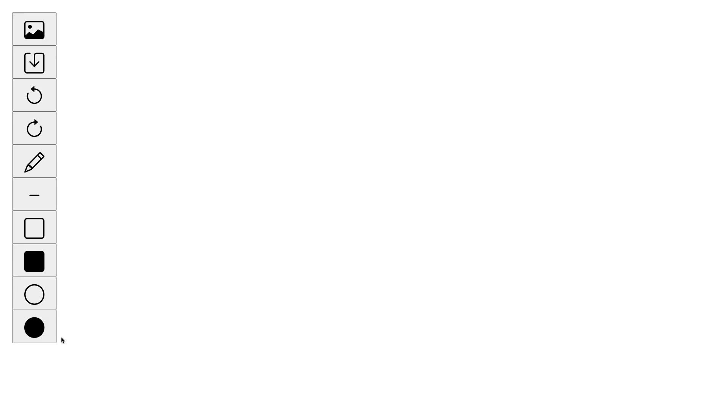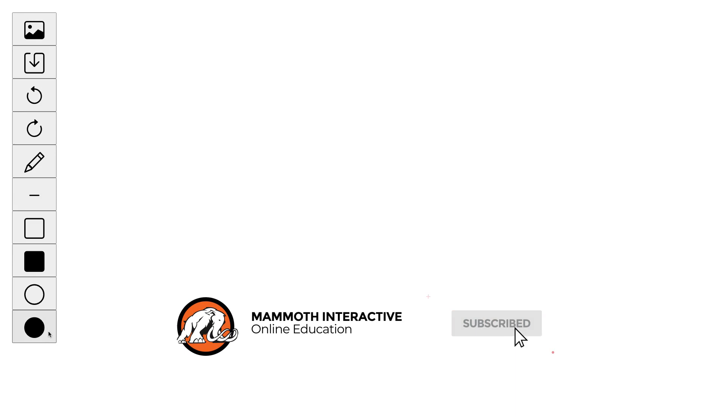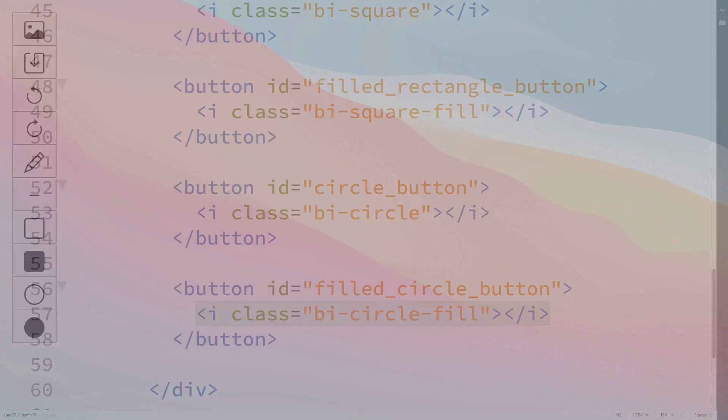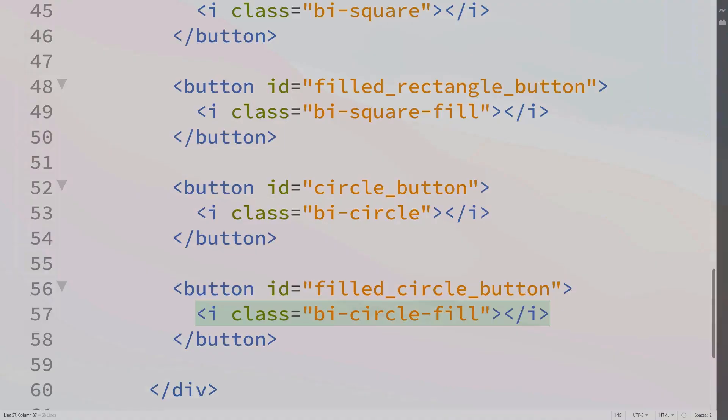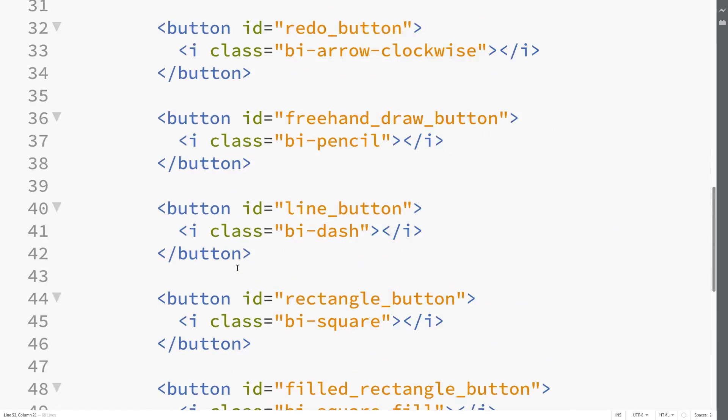Next up, now that we have our toolbar set up, there is more styling we could do — we could change the background color of each button, change the background color of the toolbar, and much more. We could also put in more tools as well. But for now let's leave the toolbar like this and move on to the next step, which is going to be to draw a canvas. Join me in the next lecture.